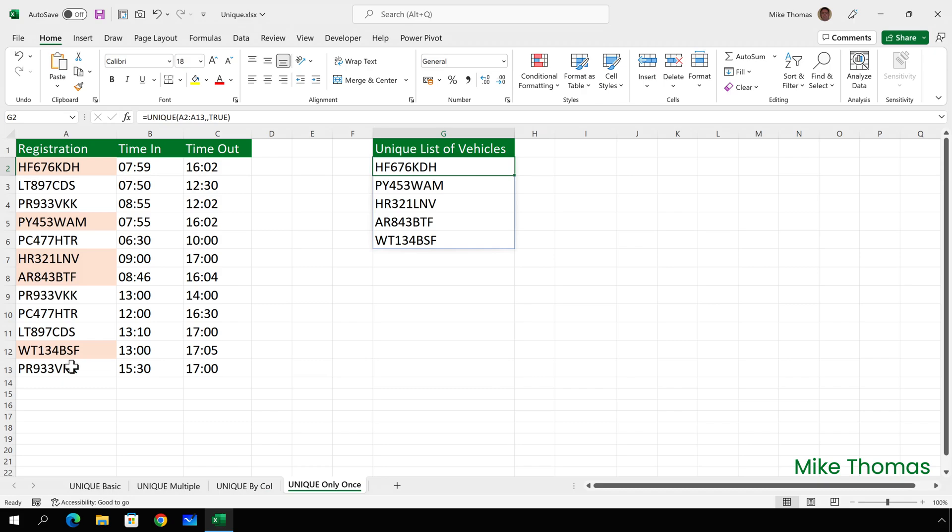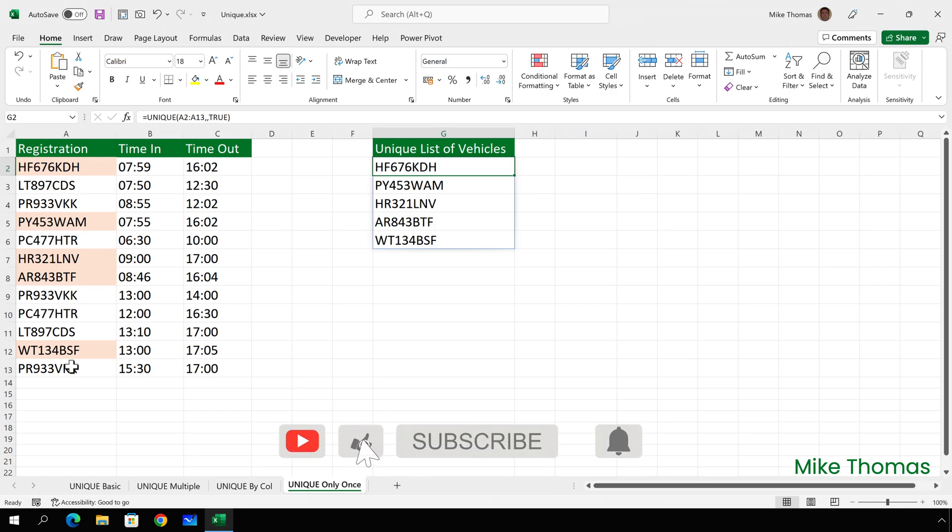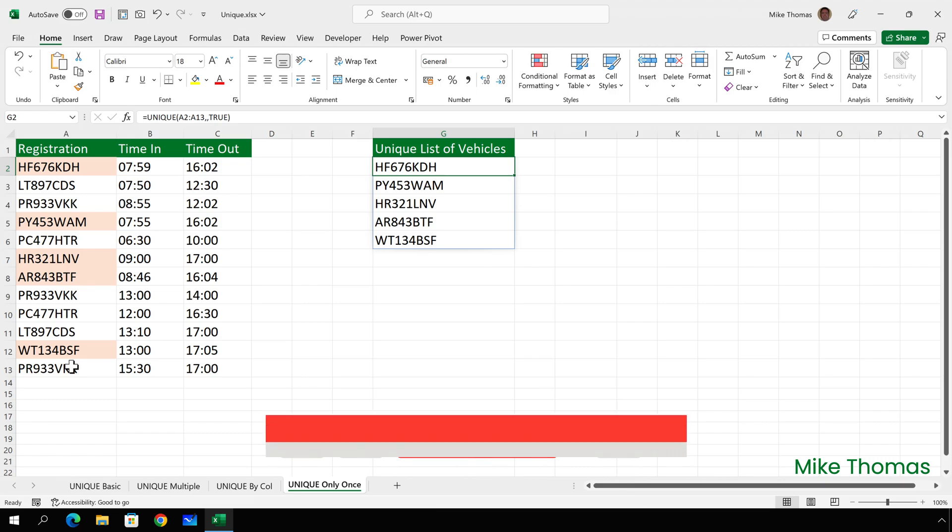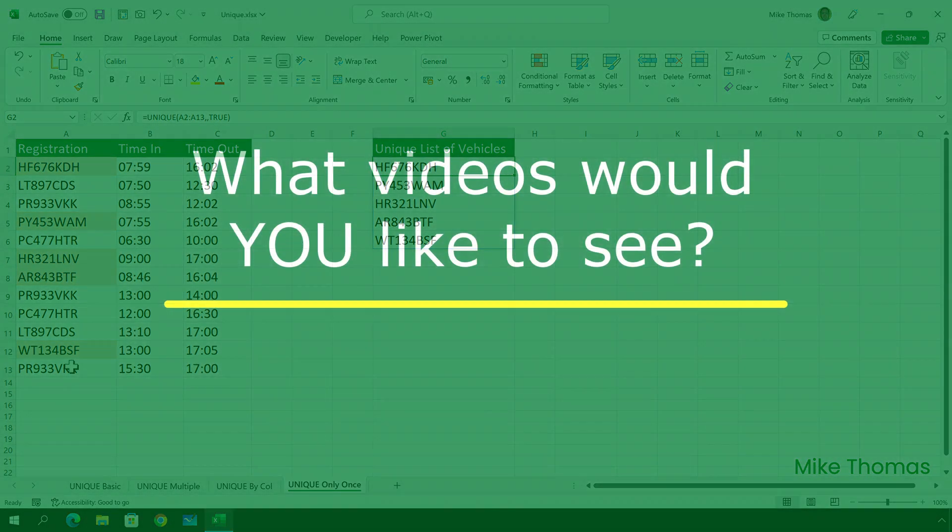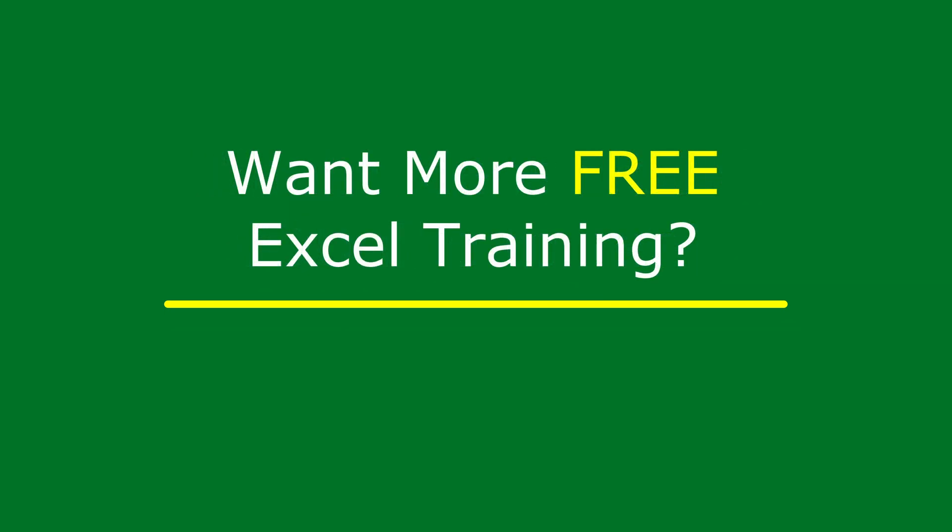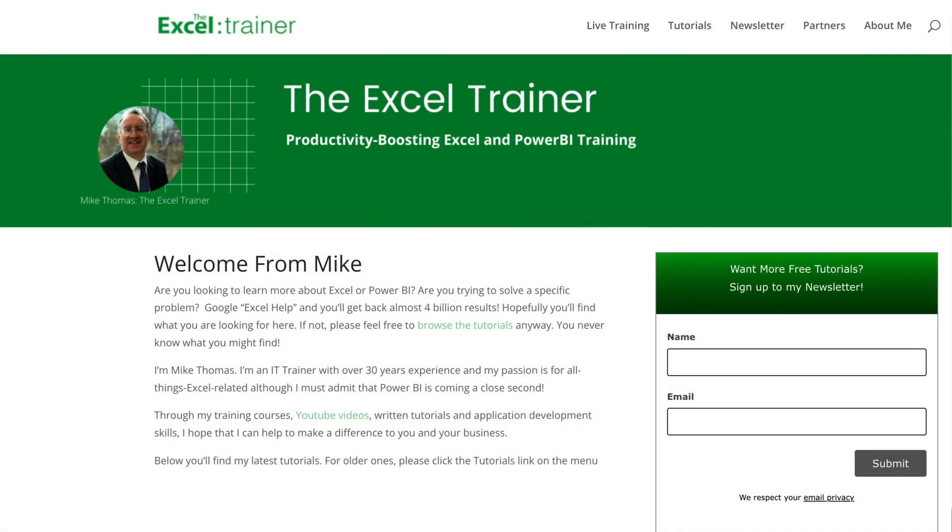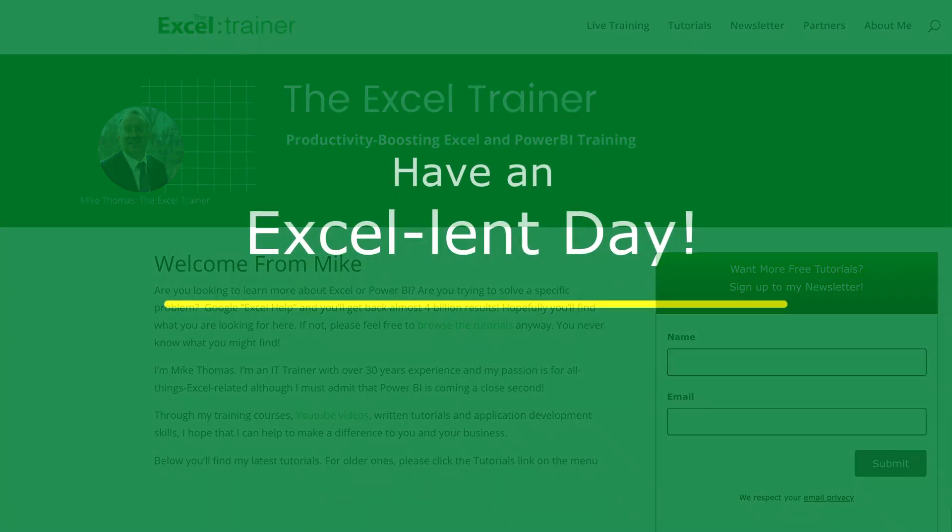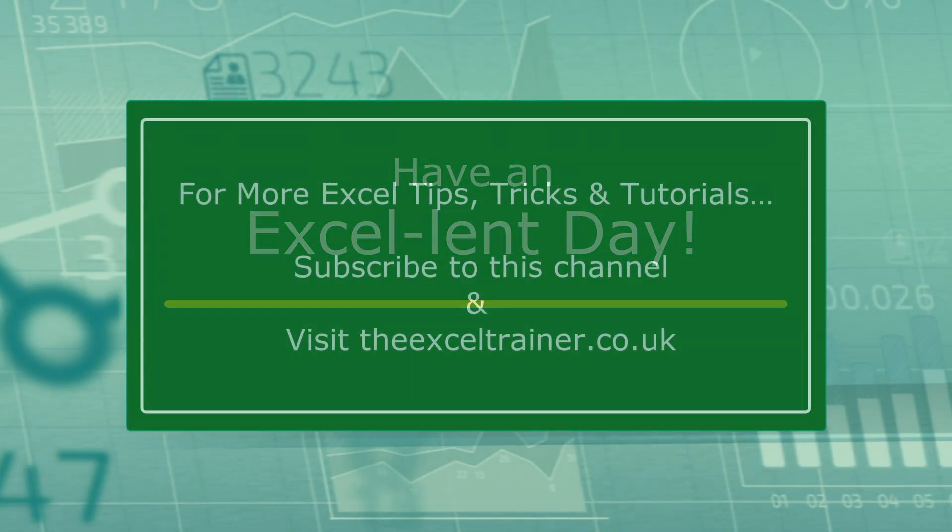So that's how to use the unique function. If you found the video useful, please give it a like, and make sure you subscribe for more. If you have any suggestions for future videos, please let me know in the comments below. I also have a free weekly newsletter that's packed full of tips and tricks to help you become more productive in Excel. And you can sign up for that at thexltrainer.co.uk. But until the next time, have an excellent day.